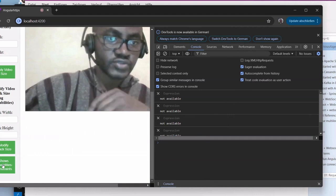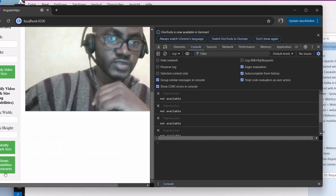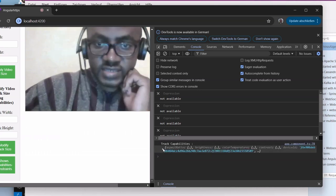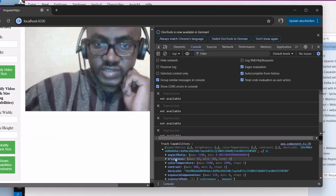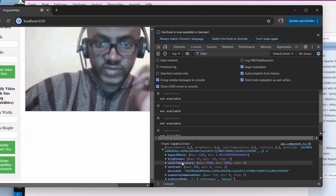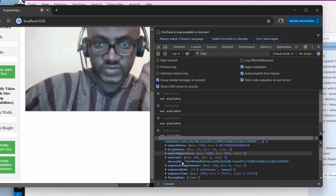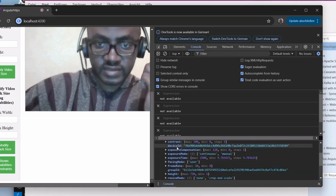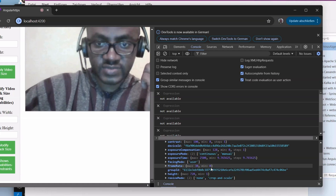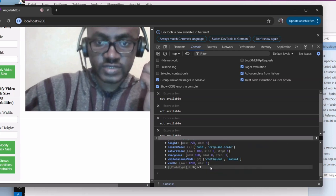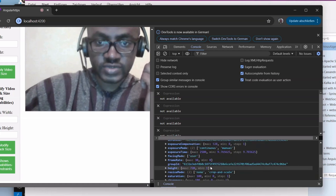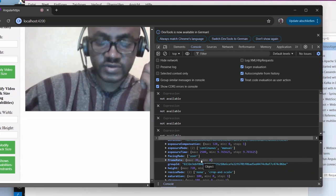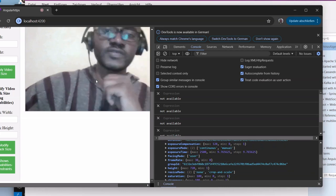We scroll down to these options that I showed you in the previous video - show capabilities, constraints. We can see that for the tracks we have different constraints that we can modify programmatically. I will show you how to modify the frame rate. You can see here the maximum is 30 and the minimum is zero.